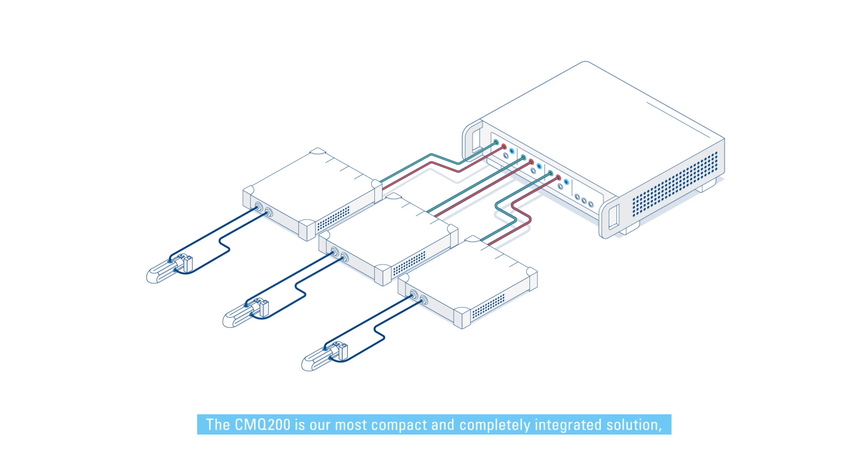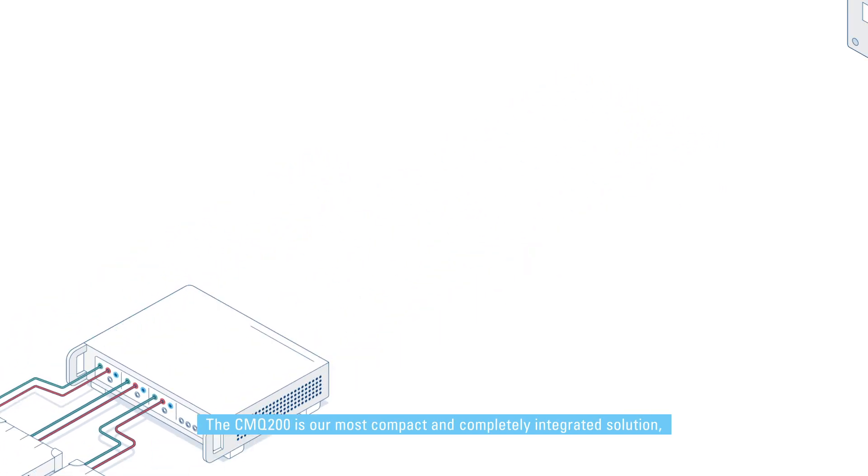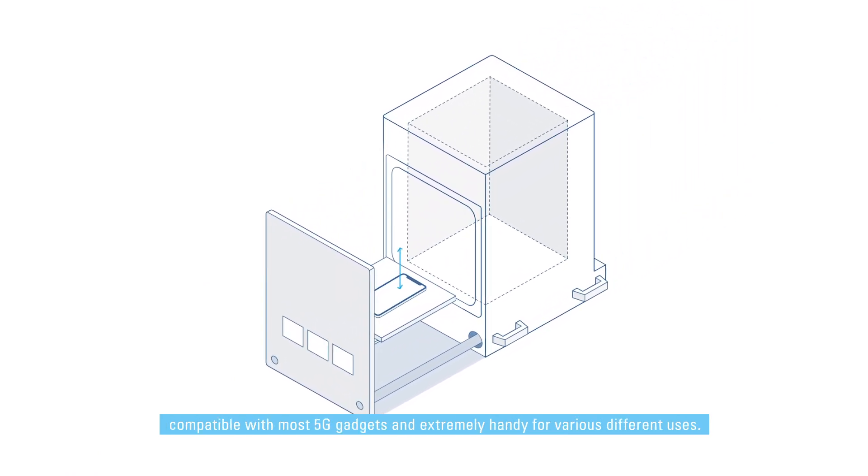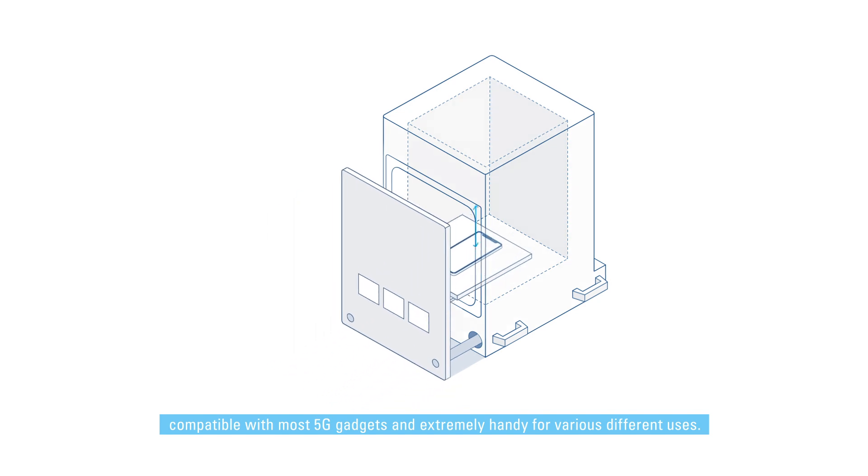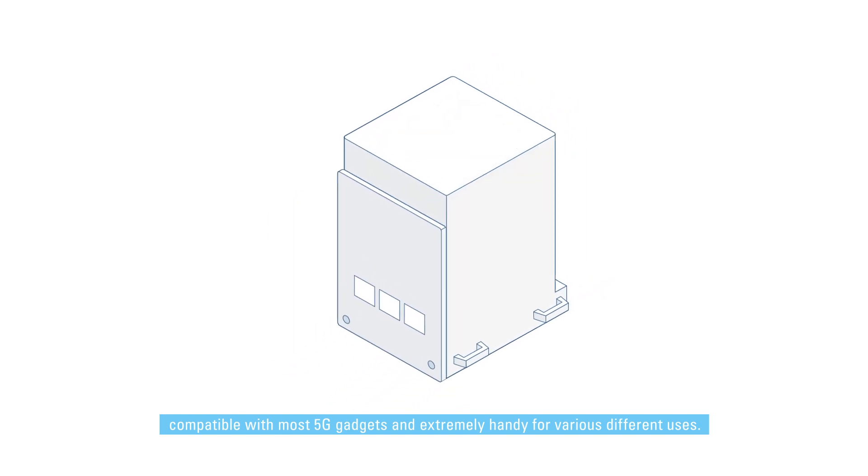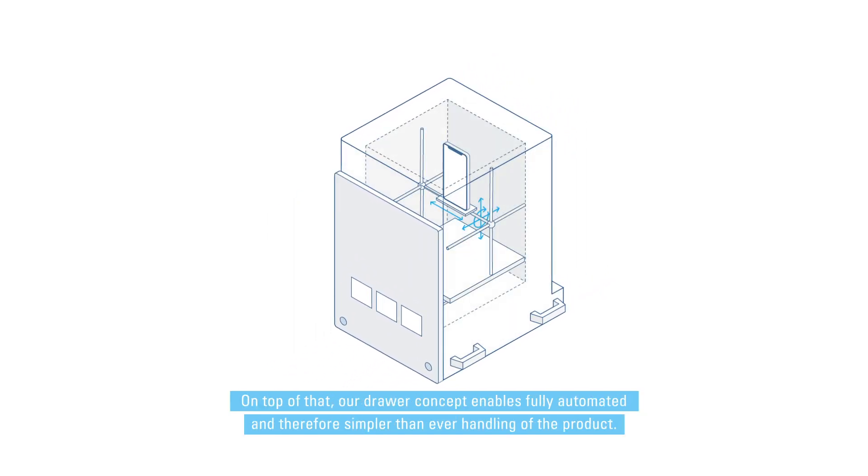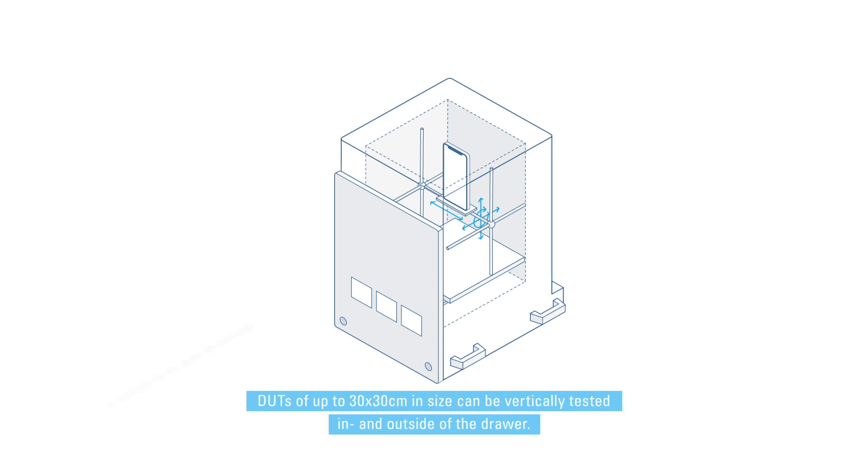The CMQ 200 is our most compact and completely integrated solution, compatible with most 5G gadgets and extremely handy for various different uses. On top of that, our drawer concept enables fully automated and therefore simpler than ever handling of the product.